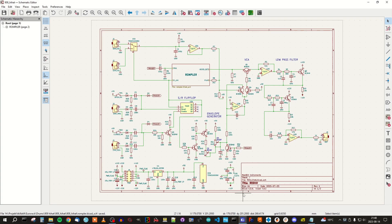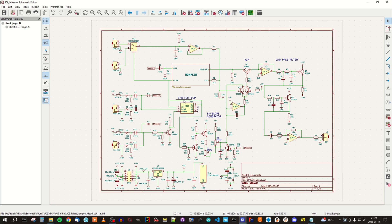Starting with the first page, on the left side we have the trigger inputs, and as you can see there are also buttons here for triggering the sound. Up here we have individual velocity inputs for open and closed hi-hat, and over here we have a buffer circuit for that. This SR flip-flop is used for converting the individual trigger inputs into an open-close selection signal that is used by the rompler and for selecting the correct velocity. It's also used down here for the envelope generator.